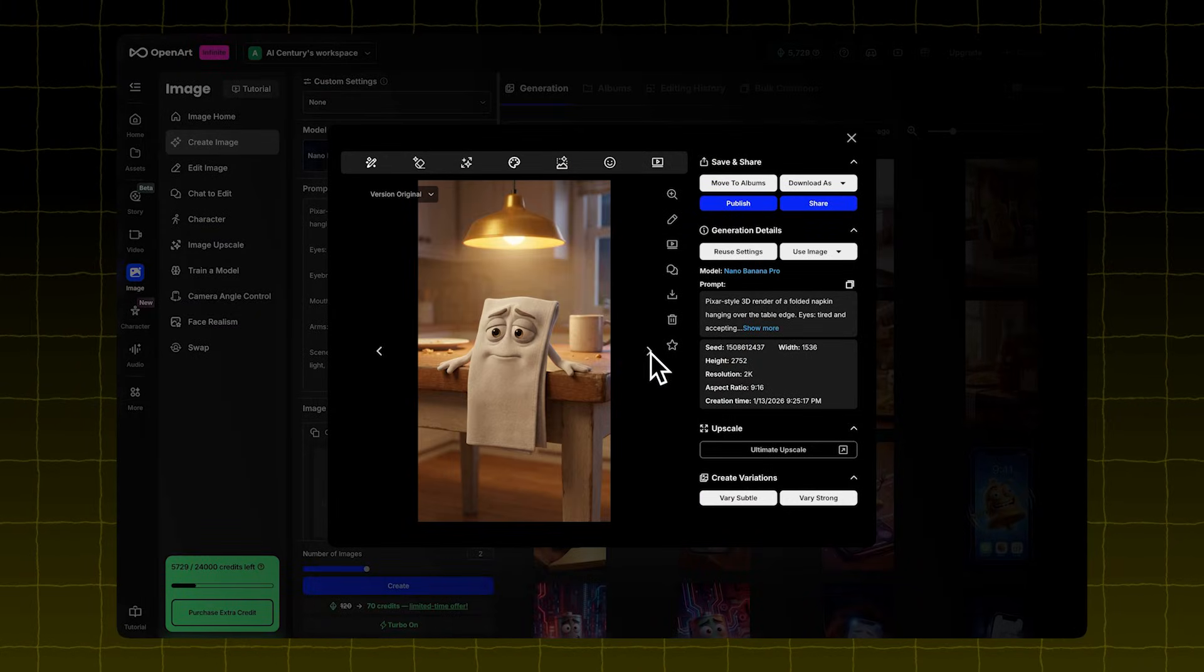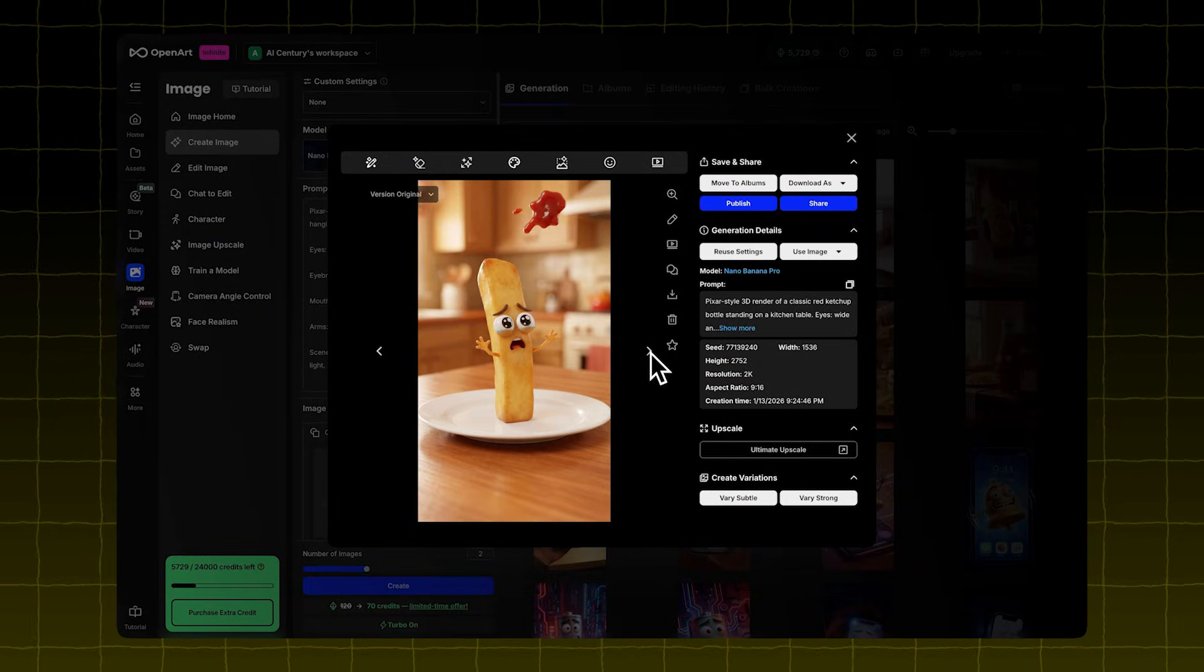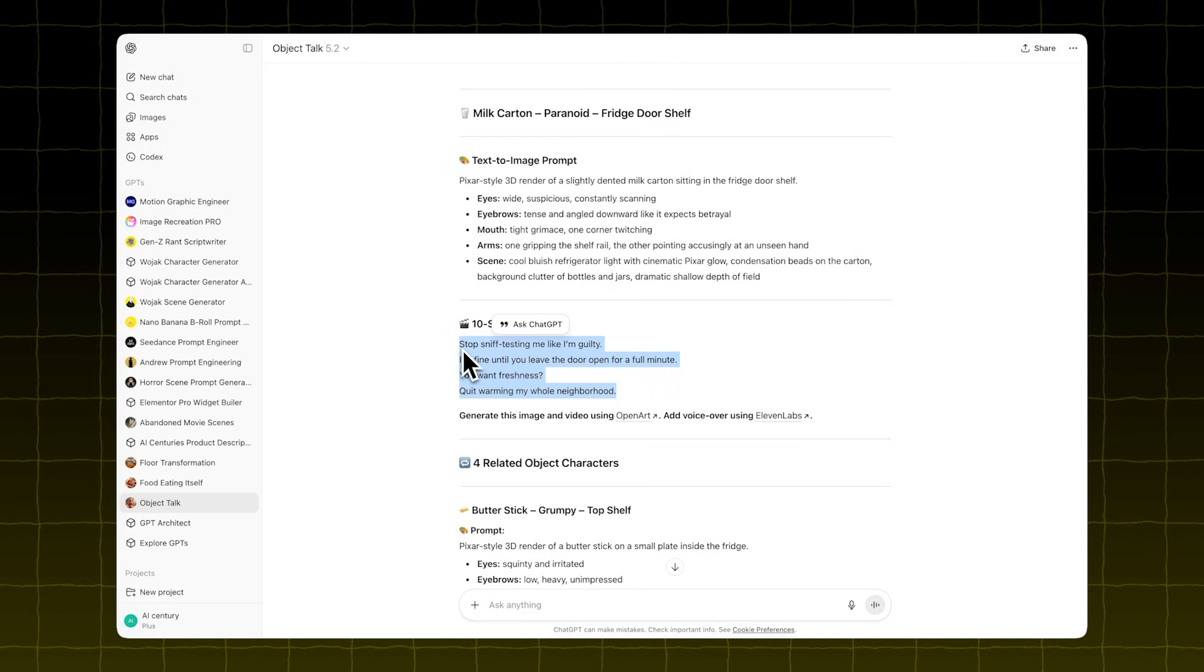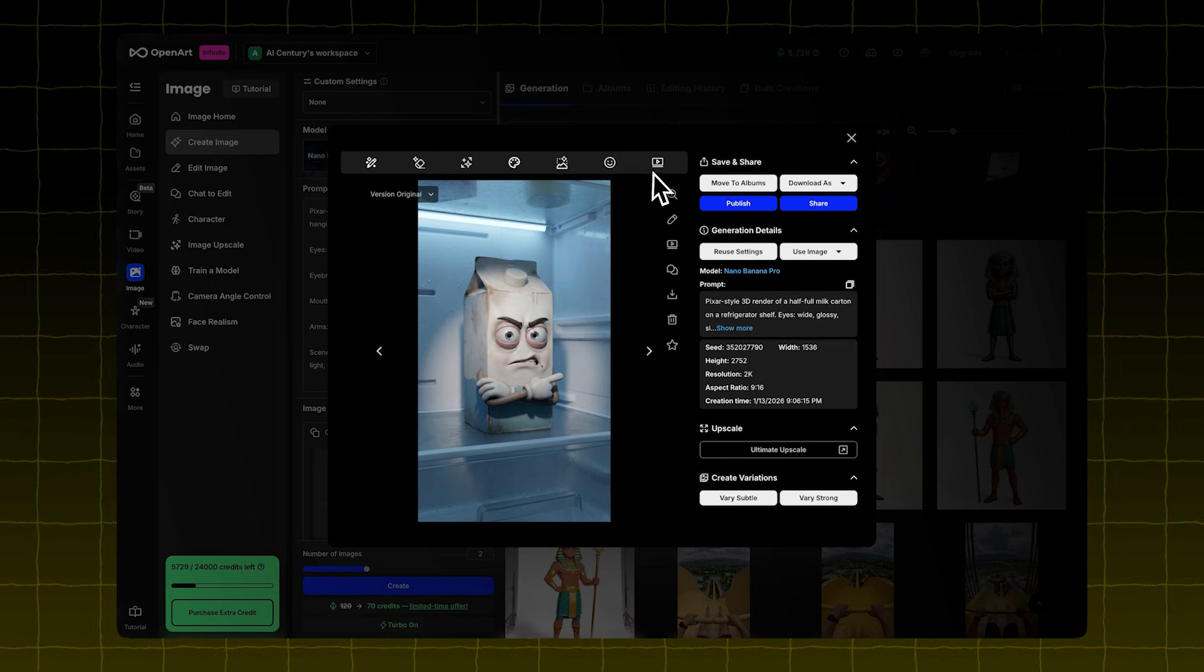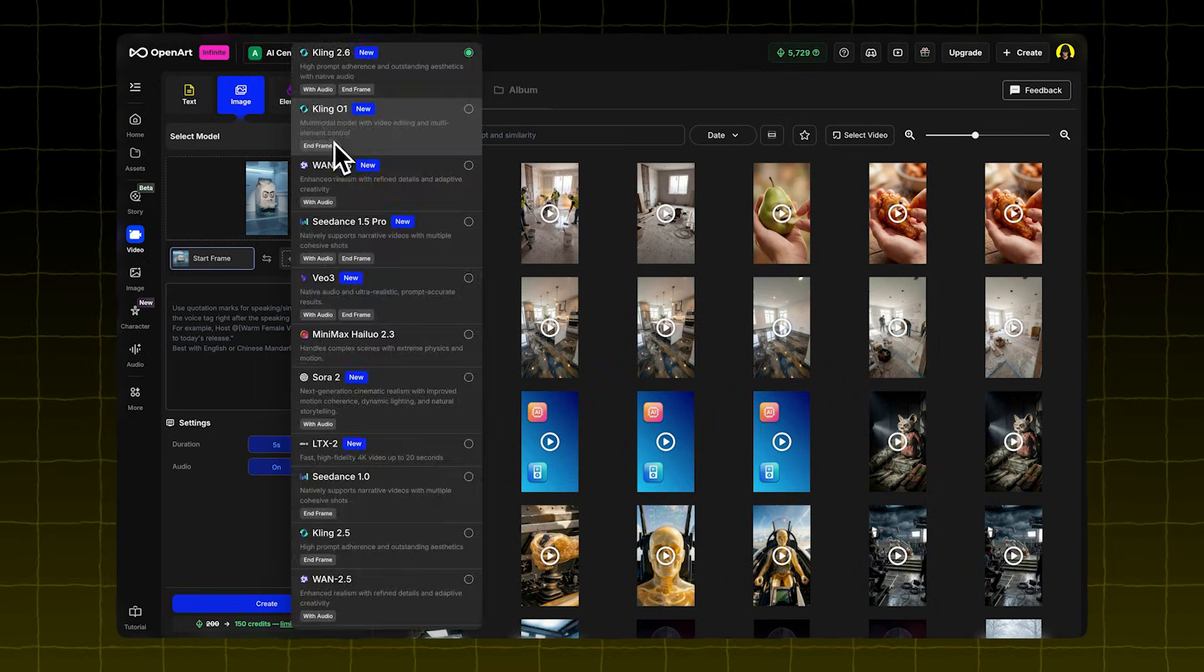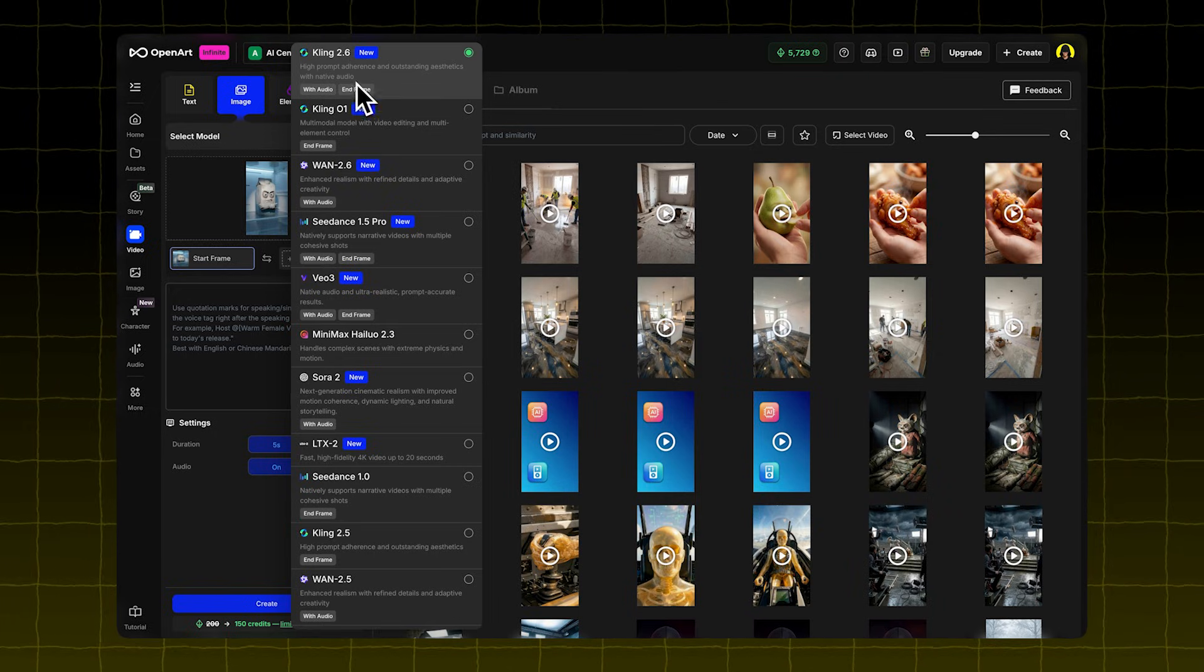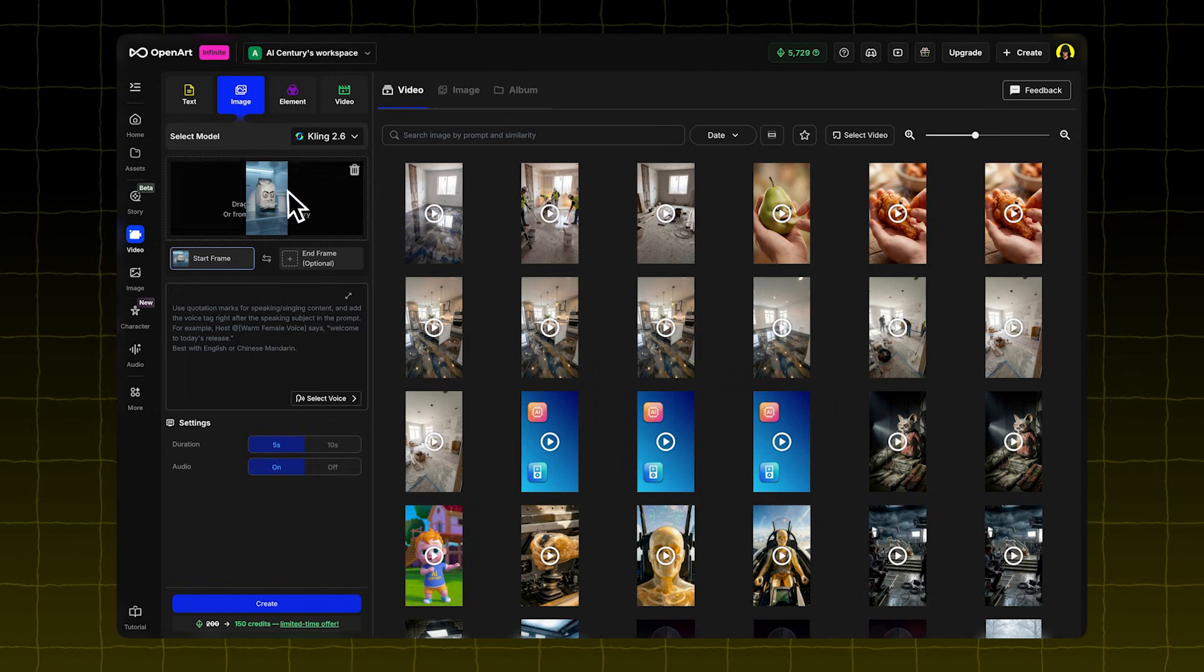Now it's time to turn your images into short videos. Copy the script the GPT gave you. Back in OpenArt, click on the Image to Video button at the top. Choose the Kling 2.6 model.